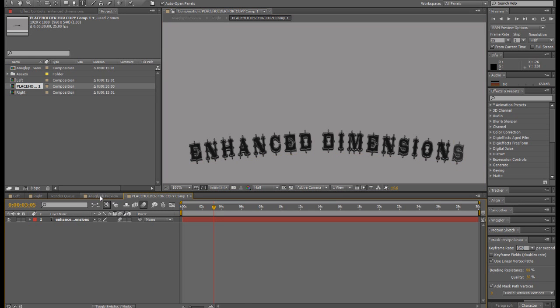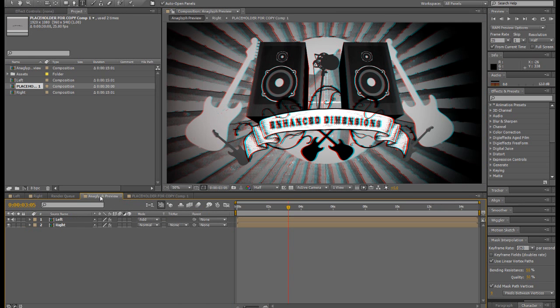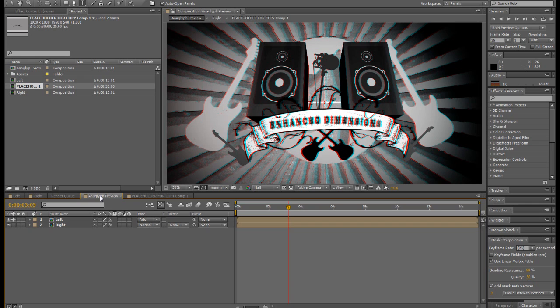And now if we pop back to the Anaglyph Preview and you've got your glasses on you'll see, voila, it's part of the scene, it's part of the animation.